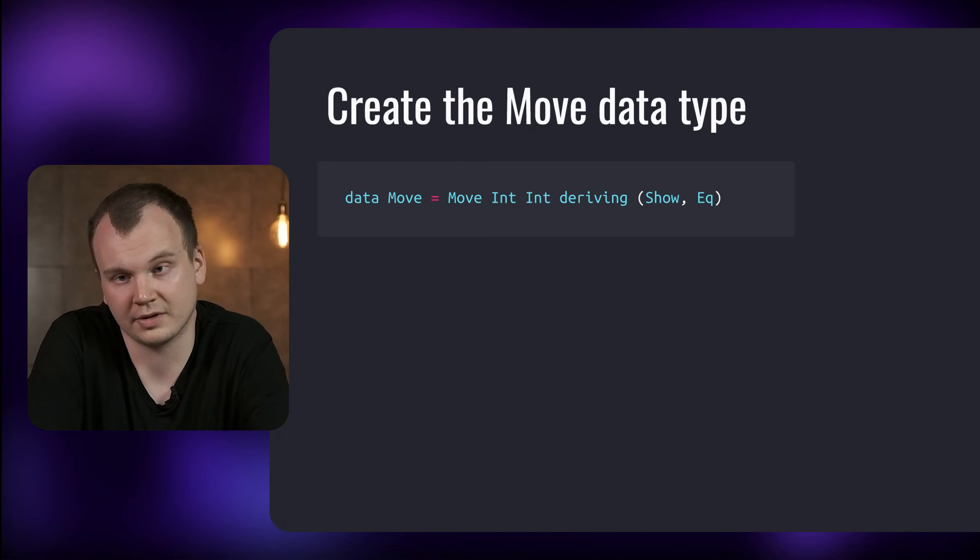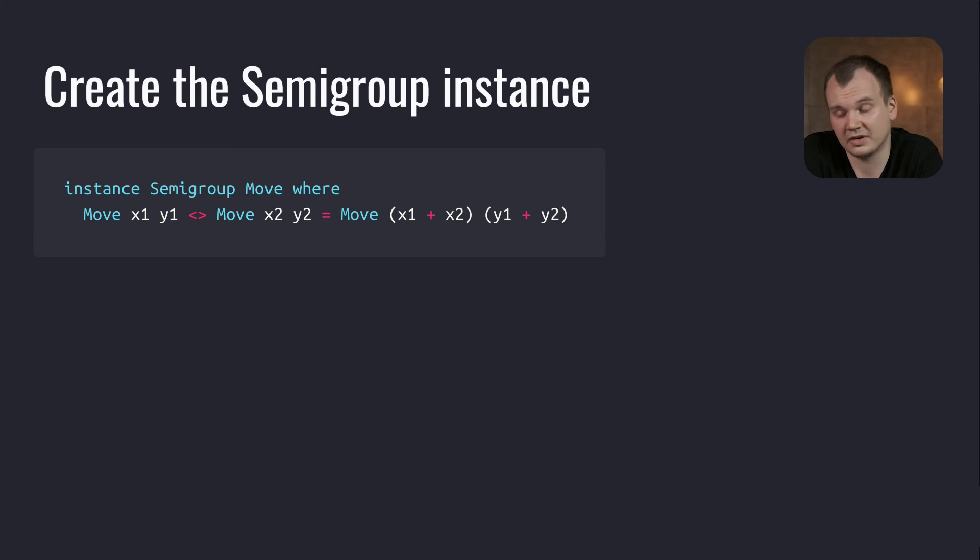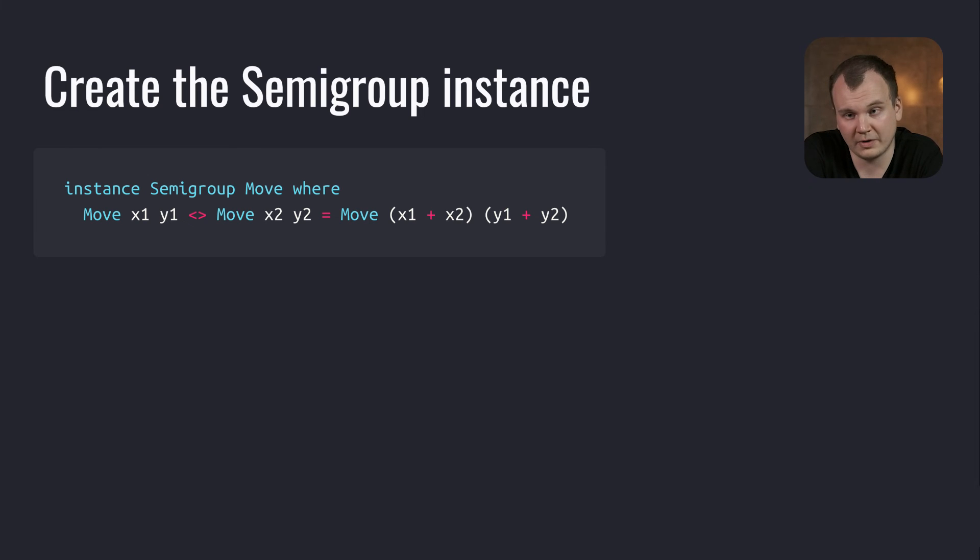To make a Move a Monoid we first need to create the Semigroup instance for it. So we need to define the append operation. In our case the append operation will just sum the corresponding X and Y values.